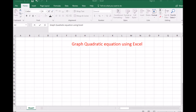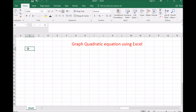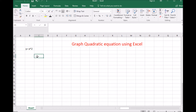This video is on how to graph a quadratic equation using Microsoft Excel 2016. I want to show you the equation I'm going to graph. I'm going to create a parabola and we should be able to graph that fairly easily.